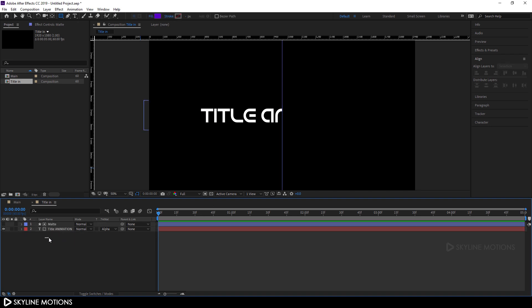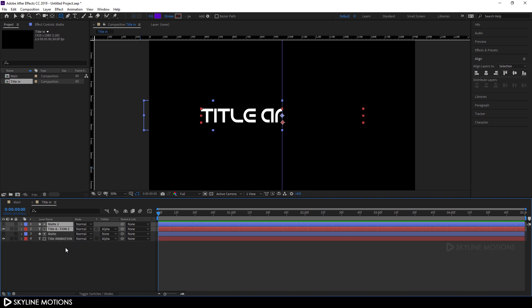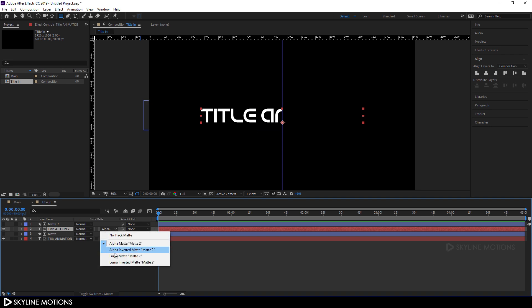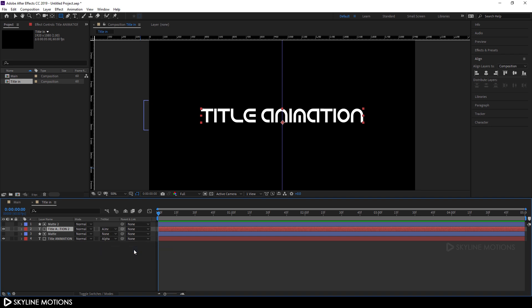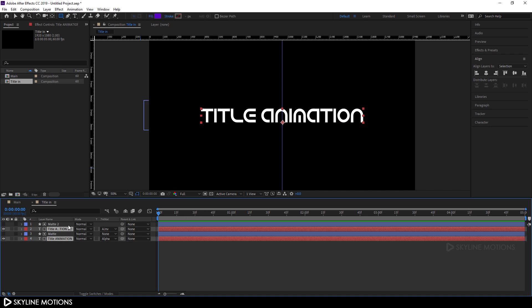Select both layers and hit Ctrl+D to duplicate them. Now select the second text layer and change the Alpha Matte to Alpha Inverted Matte. Now we have a complete text but it is divided into two parts, as you can see.